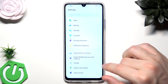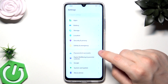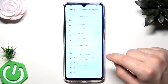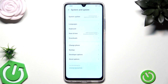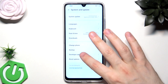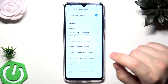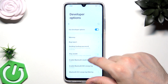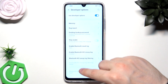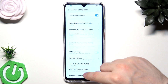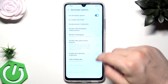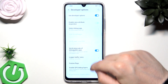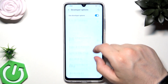Now we need to go back and into System and Update. As you can see, we now have the Developer Options. Simply click on that, and in here we need to find three specific values that we need to change.